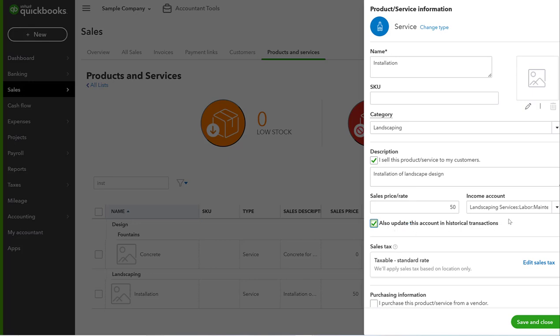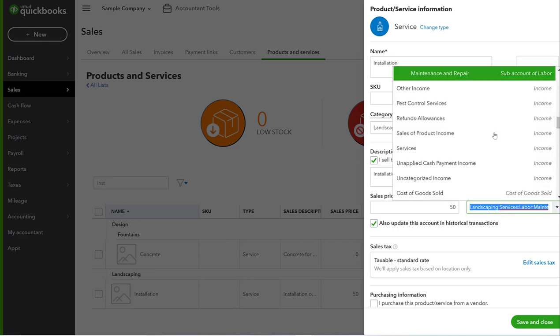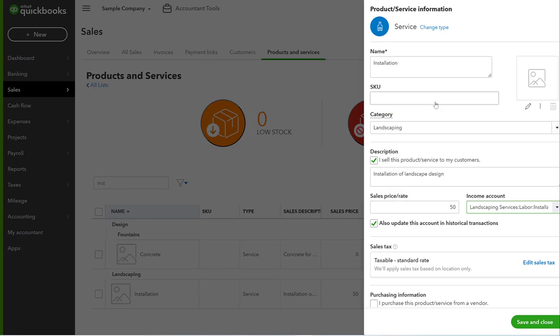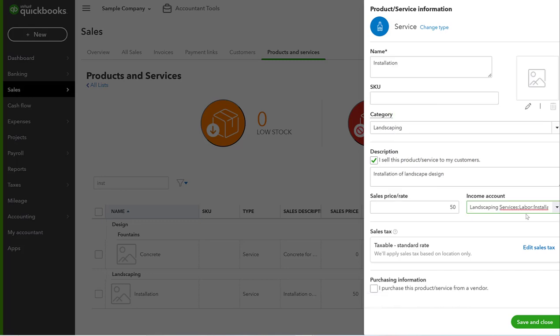This is really great if maybe you are changing a classification or you created a new category, maybe you wanted to break out something that had a lot of transactions going to it into two separate categories. You can use this and it will say everything in the past that was ever coded to Installation will now be updated to this income account.